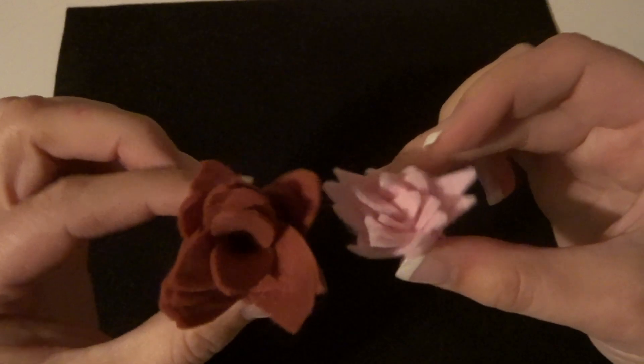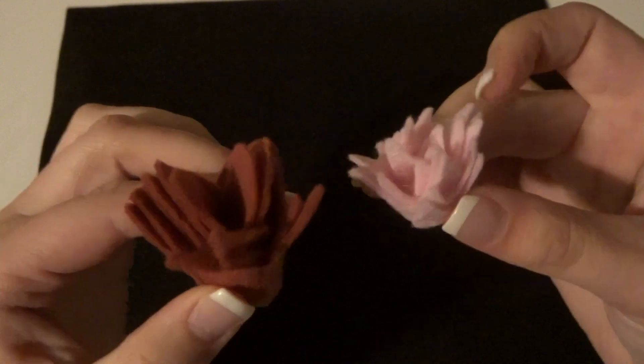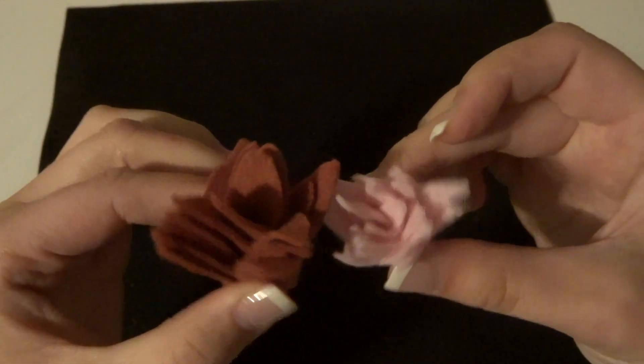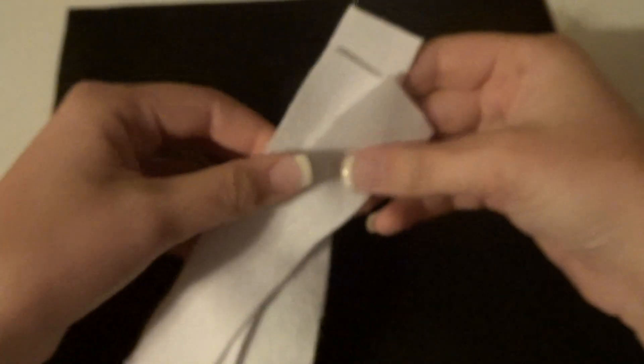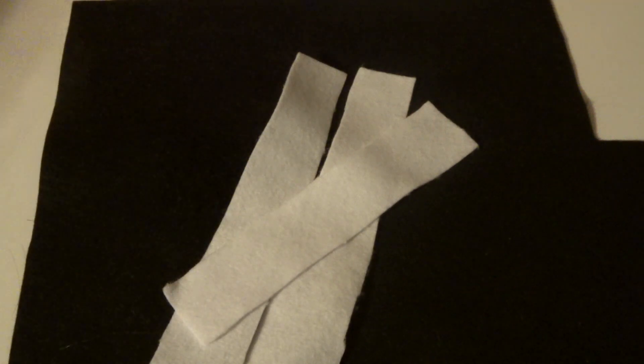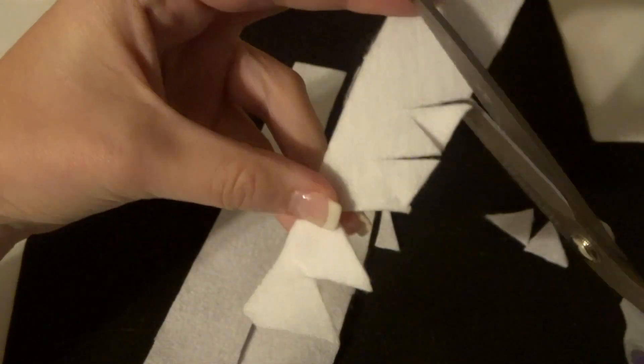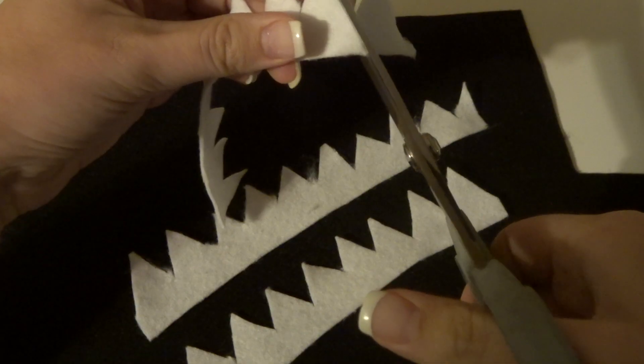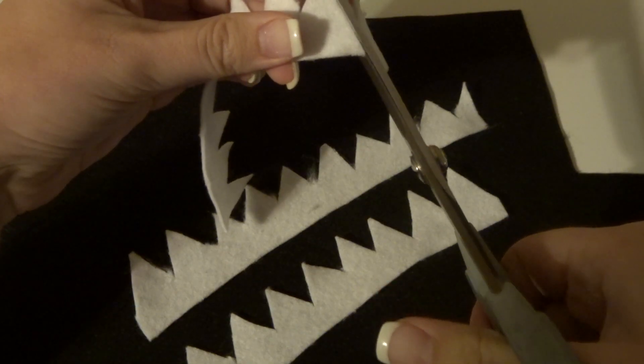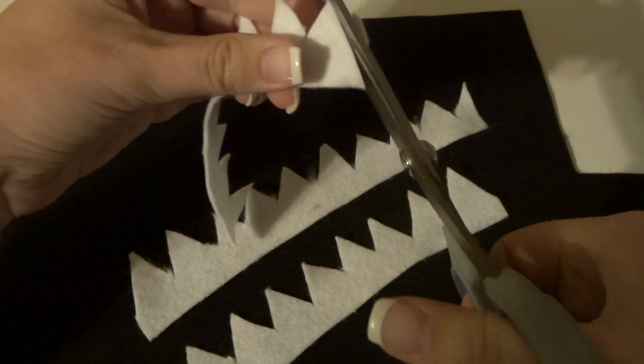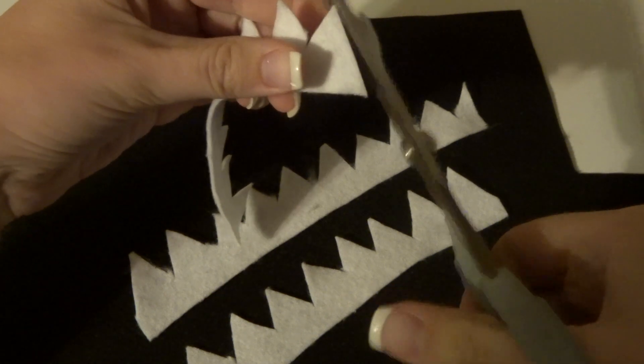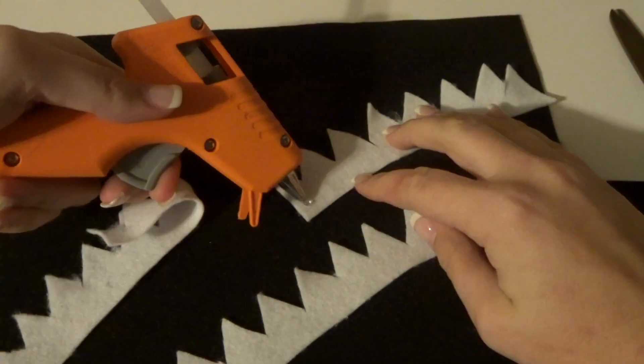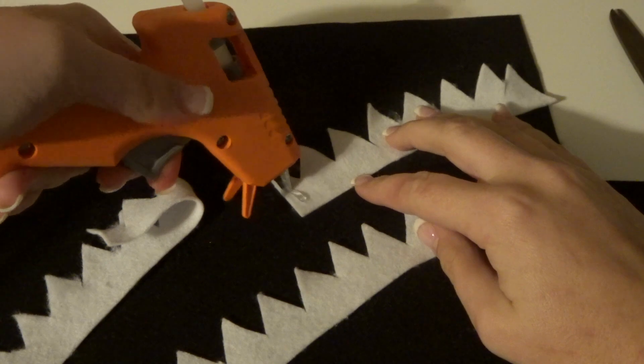The final flower I made using the scraps from all the other flowers. So I just took these three strips that I happen to have, I made triangles all along one side of each strip, and I cut the end really nicely because that's going to be the outside of the flower. Then I just used some hot glue to glue each strip together.